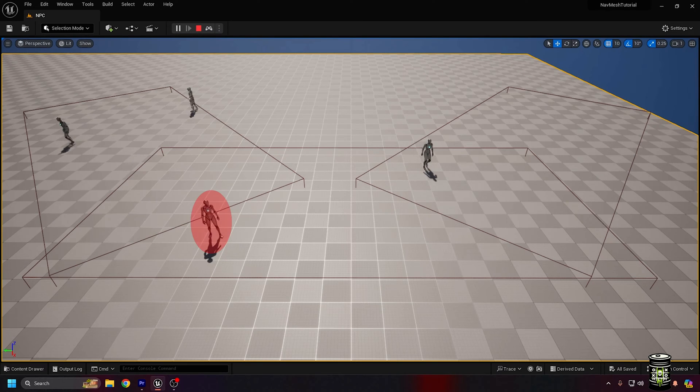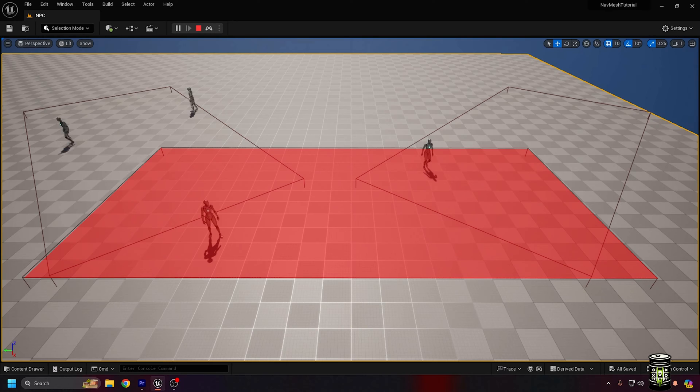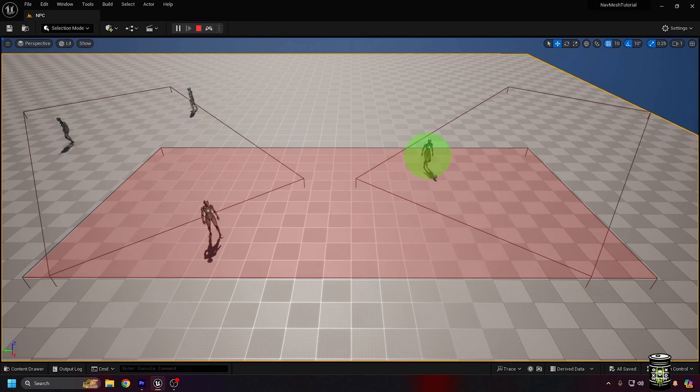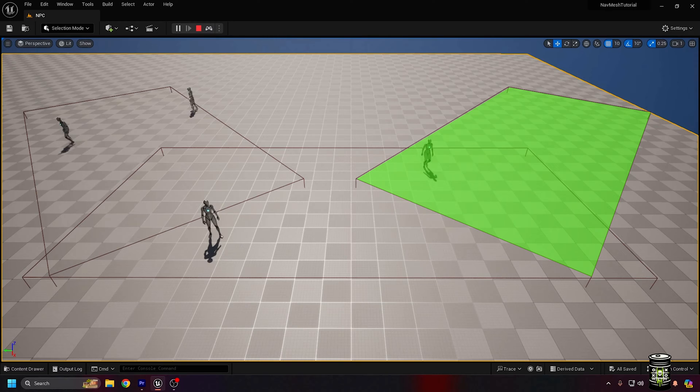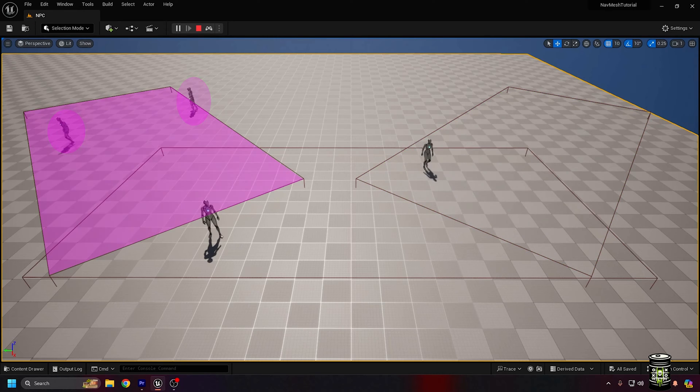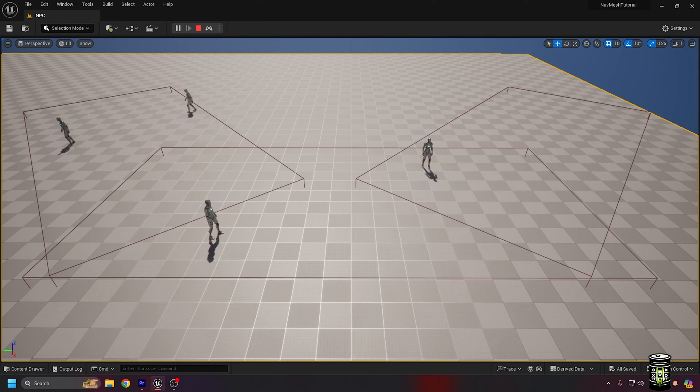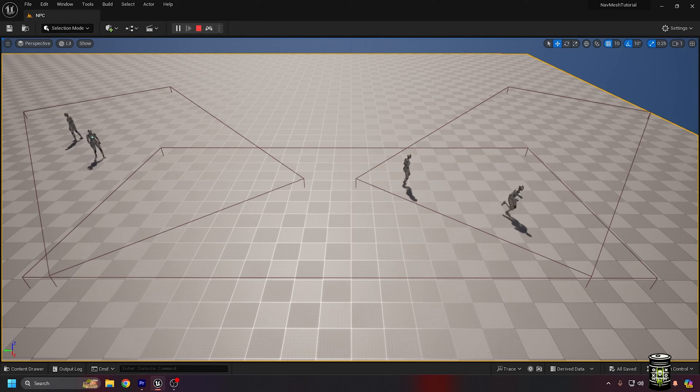As you can see in this example, this guy stays in this area. This guy over here in the green area, and these two stay here. You can see that the areas can even overlap without messing with where they can travel.